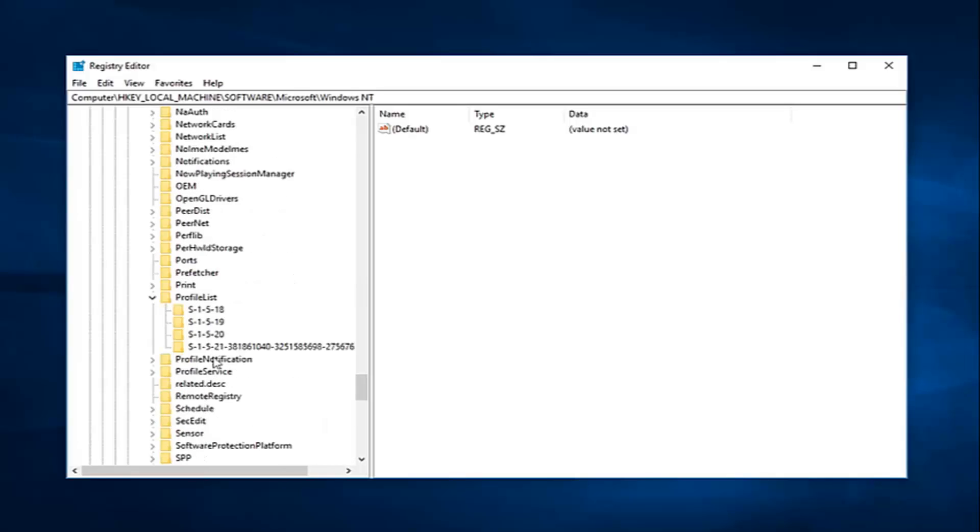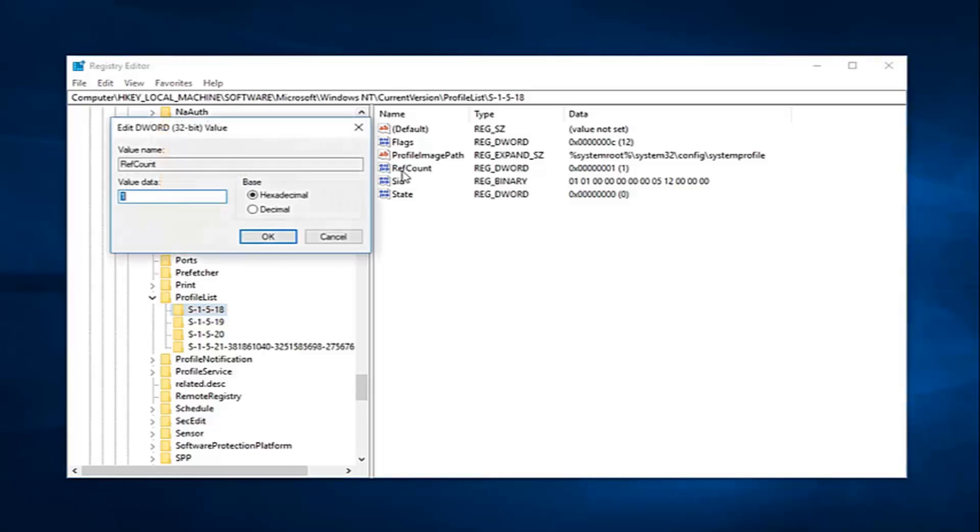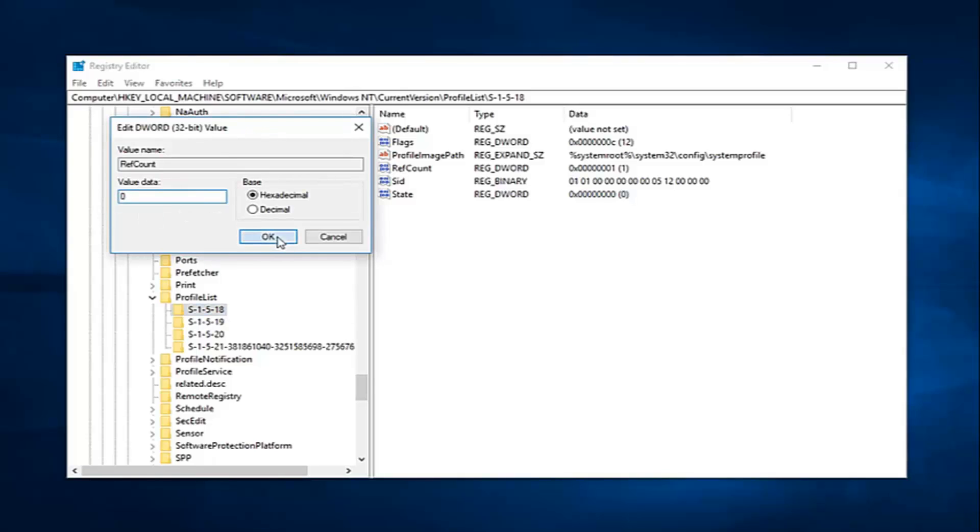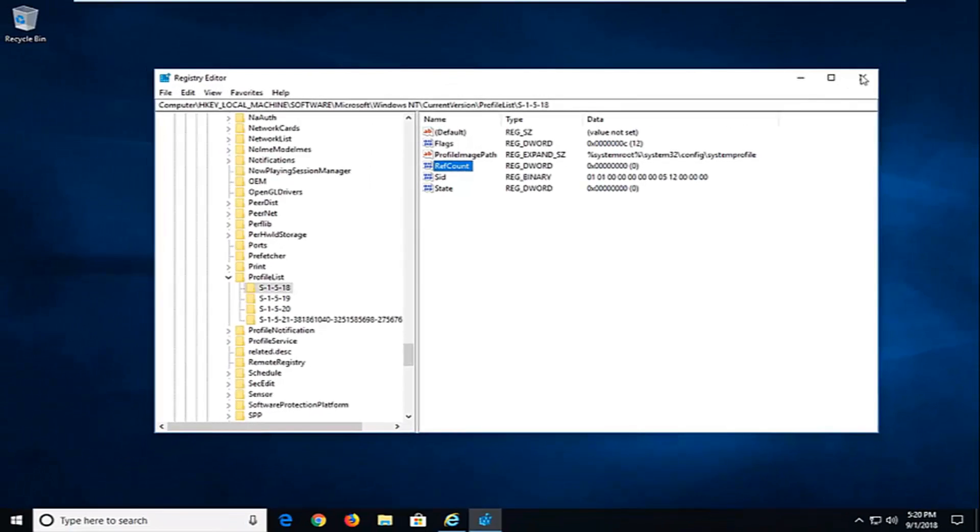So now you're going to see several subfolders in here. You want to select the one that has the profile image path key. And now you just want to double click on RefCount. Should be right underneath. Just double click on that. So value data is currently set to one. Just want to delete that. Type zero in here and then left click on OK. So just the number zero. Don't type Z-E-R-O. Just want to type the number zero. Left click on OK.